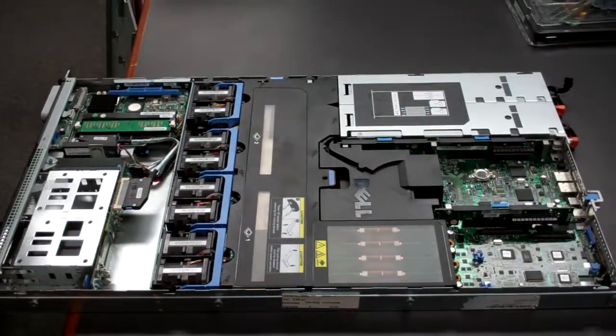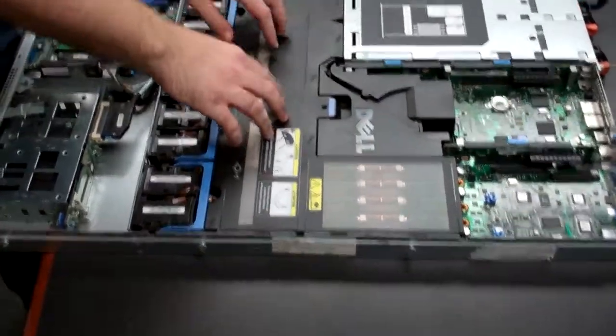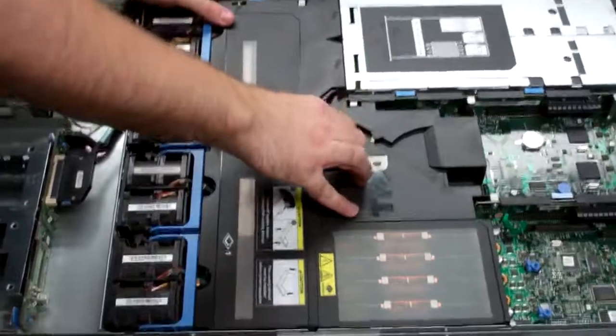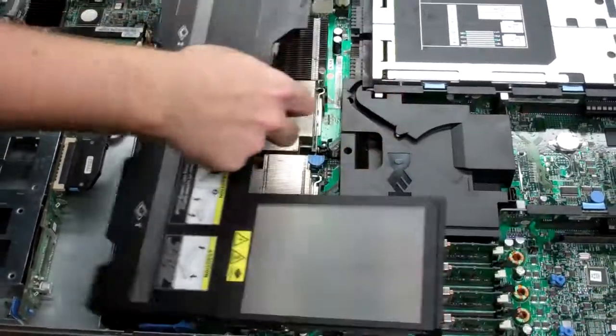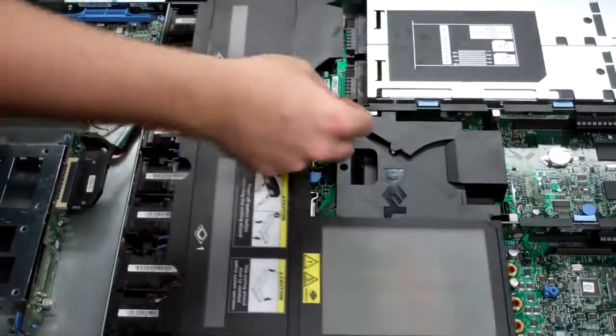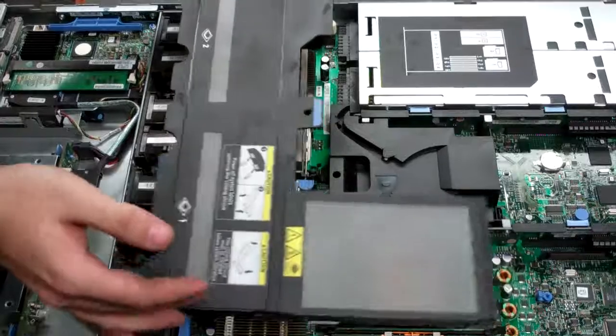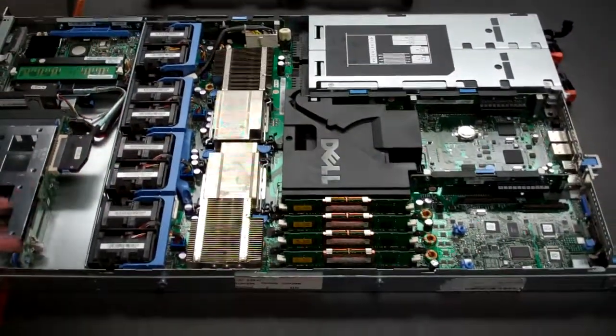The first thing we're going to be doing is removing this black shroud. Just going to pull that up. Depending on your generation, it may look slightly different, but it's still pretty much the exact same process.